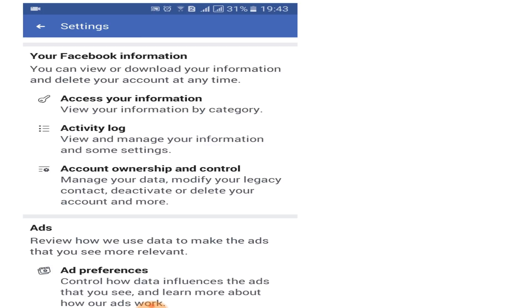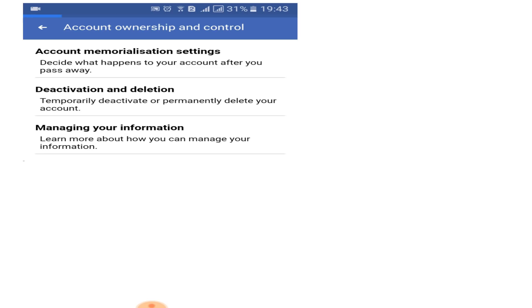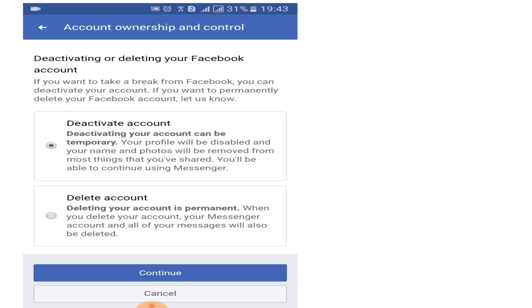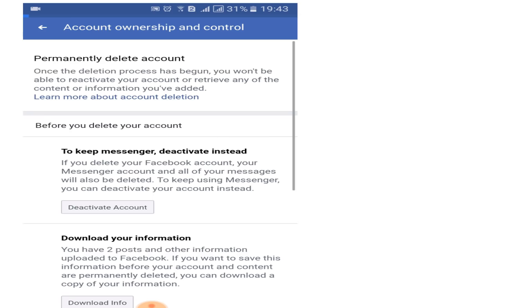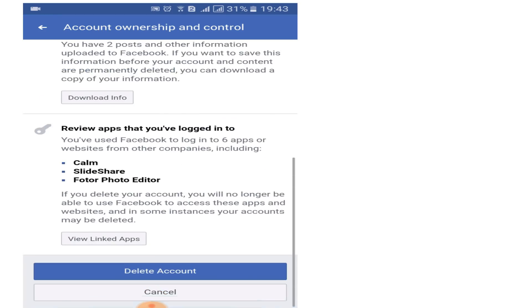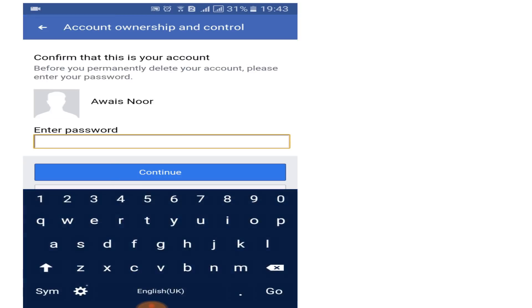Now choose Deactivation and Deletion. In the second option, choose Delete Account and click on Continue. Now scroll down to the bottom of the page and again click on Delete Account.